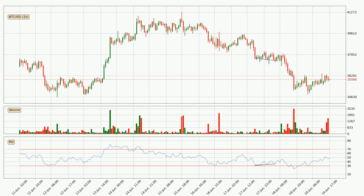Searching for divergence in the hourly time frame, there was a bullish divergence, but the price went to the downside, which was actually not expected.